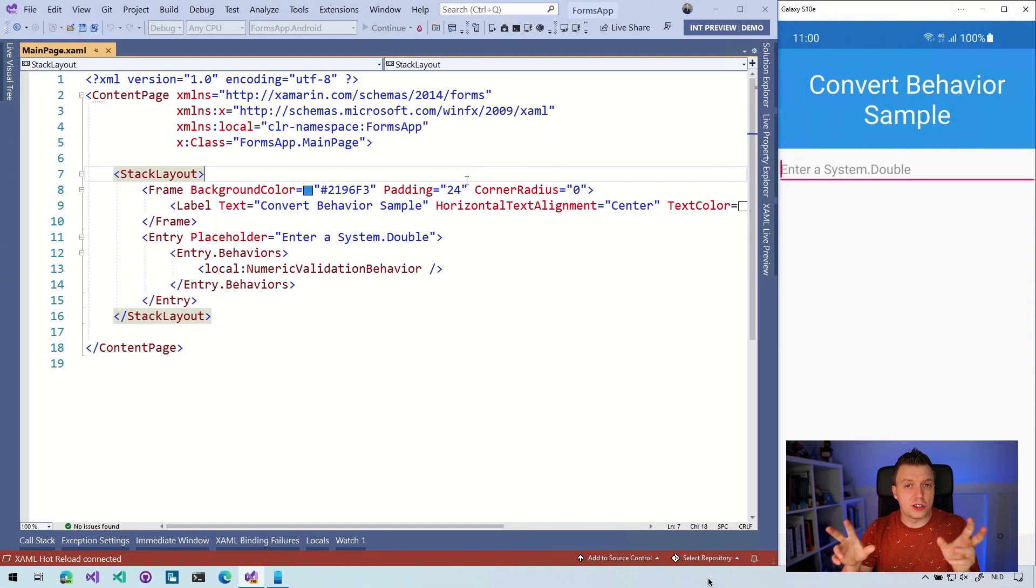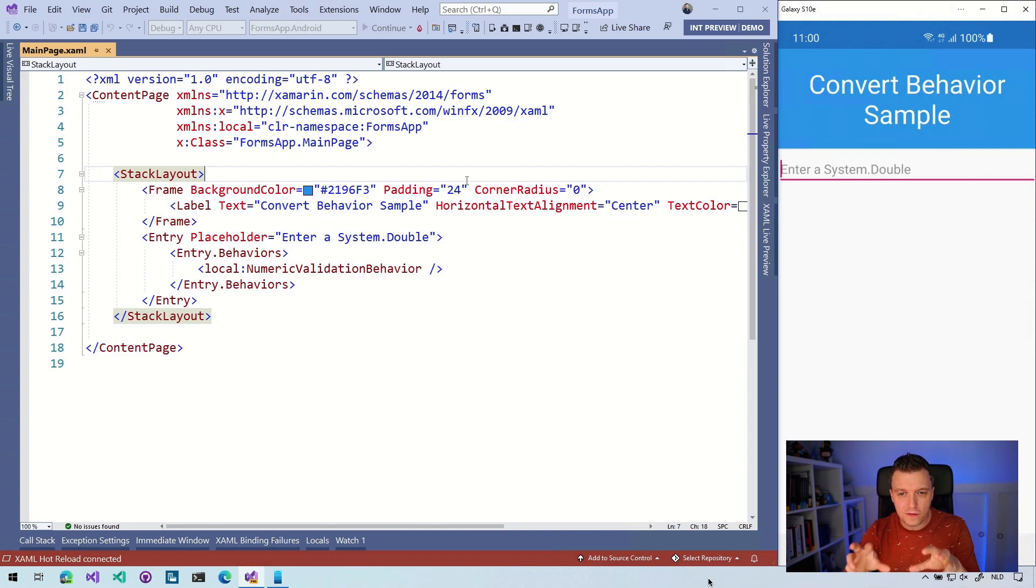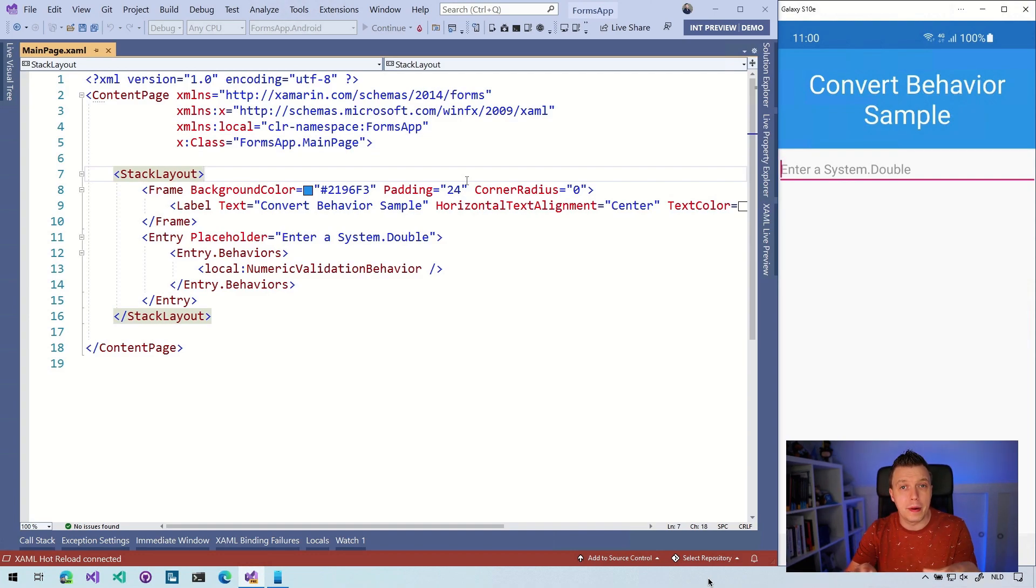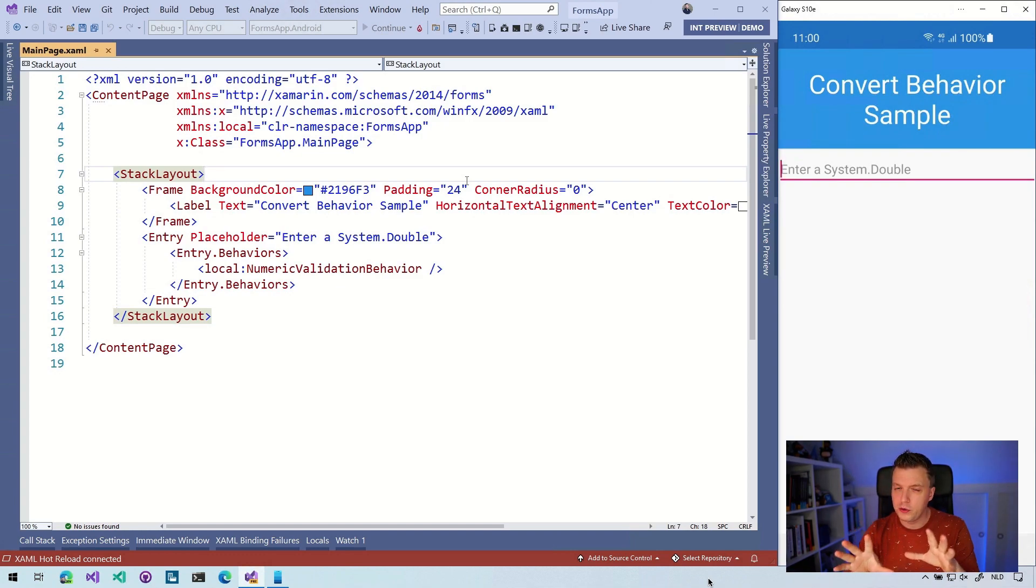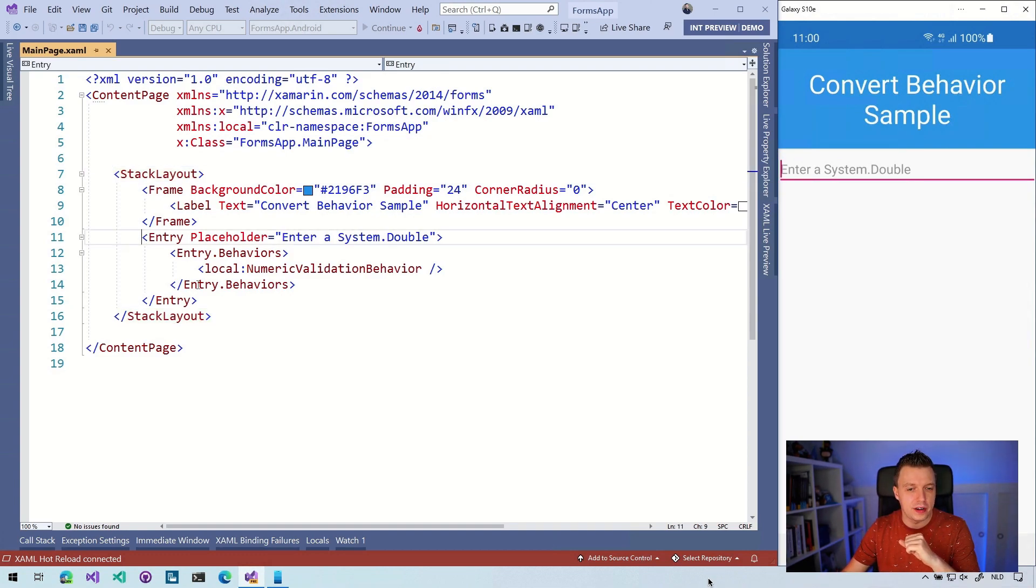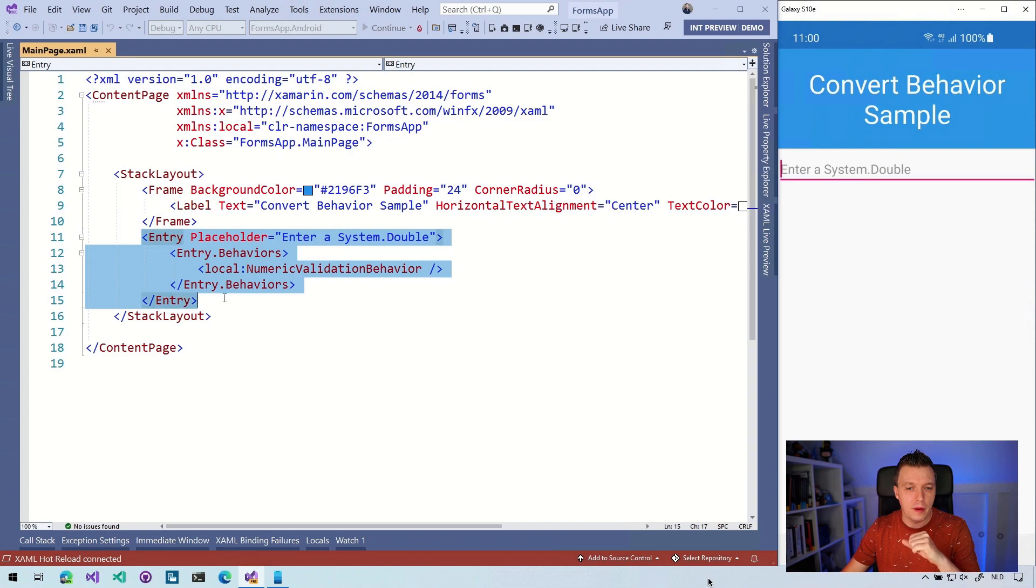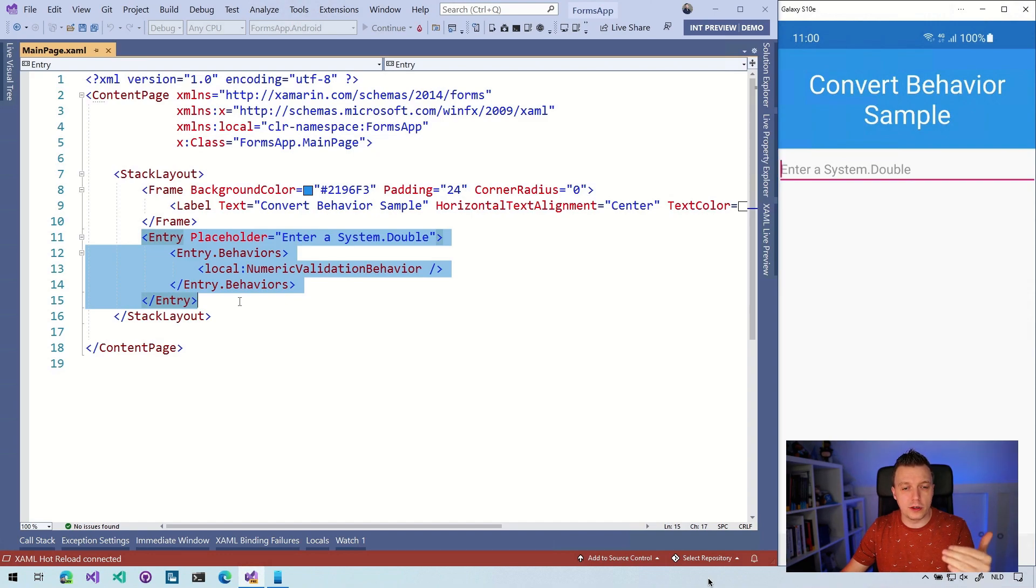Let's start with a plain old Xamarin.Forms application. I've created a new Xamarin.Forms application, and I already prepared some things here a little bit. I also changed the title. What I did is I added an entry right here and I gave that a behavior. A behavior, if you've been working with Xamarin.Forms before, then you probably know it's a piece of functionality that you can attach to an existing control.